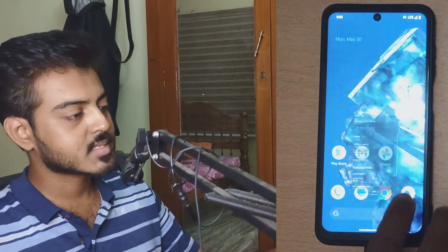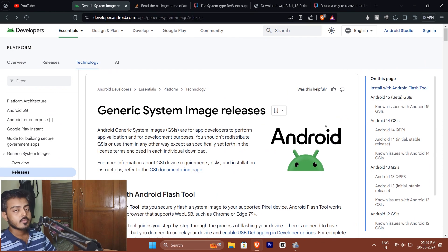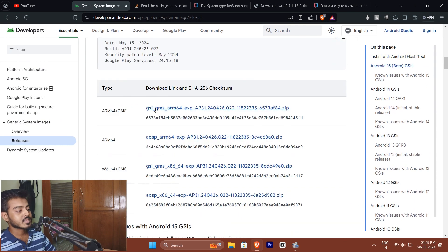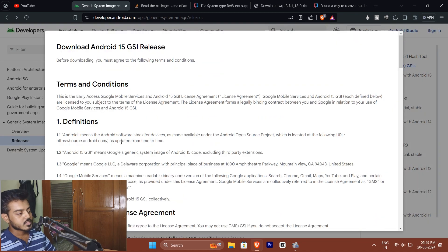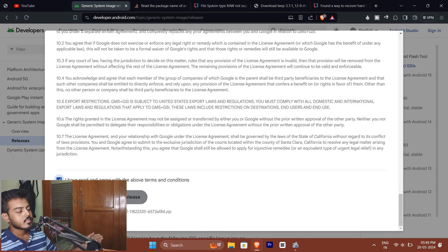All you have to do is go to the site and make sure you're downloading the same architecture version present on the site. After you download that version, you extract it onto your PC. You'll also be needing a custom recovery just in case something goes wrong.